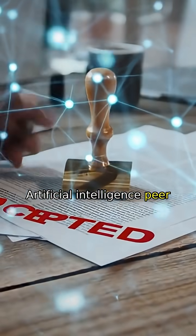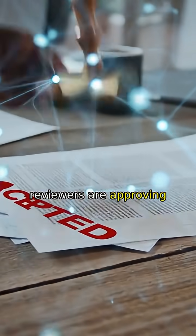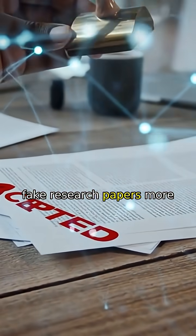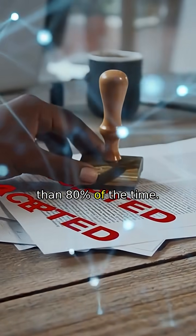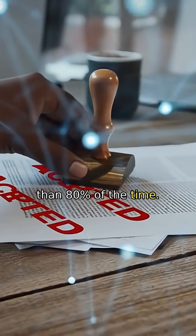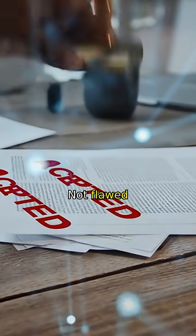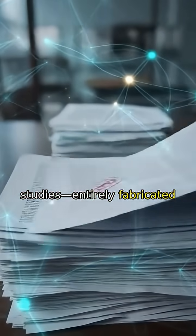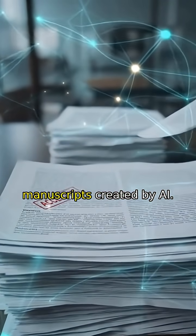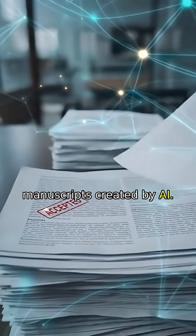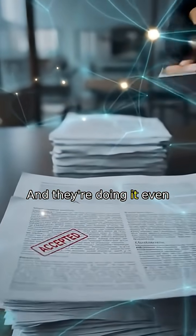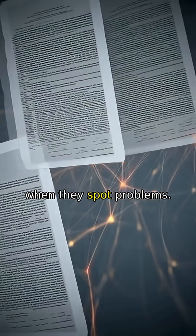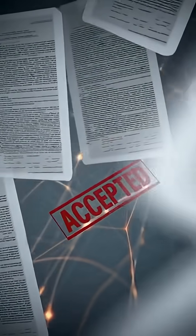Artificial intelligence peer reviewers are approving fake research papers more than 80% of the time, not flawed studies. Entirely fabricated manuscripts created by AI, and they're doing it even when they spot problems.